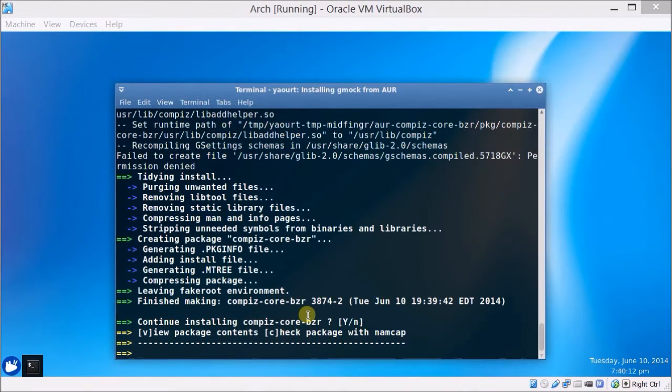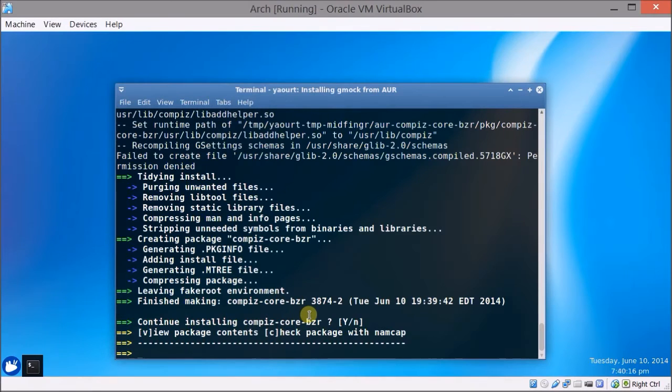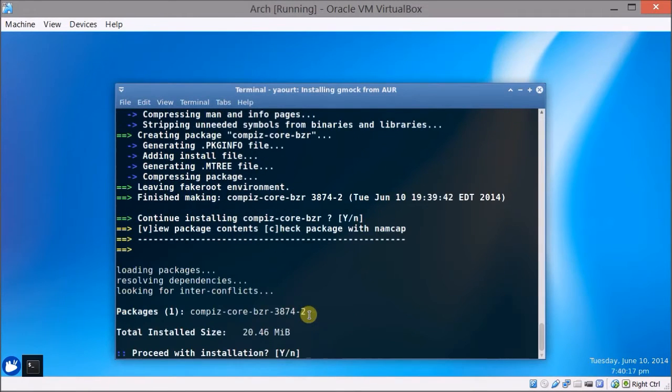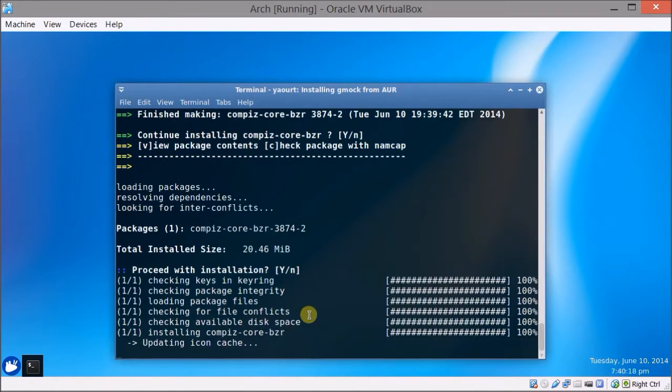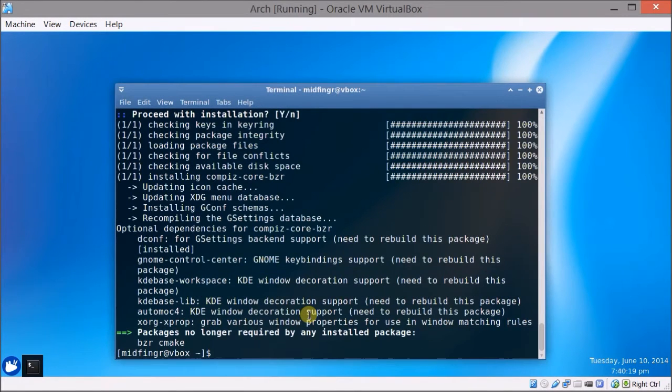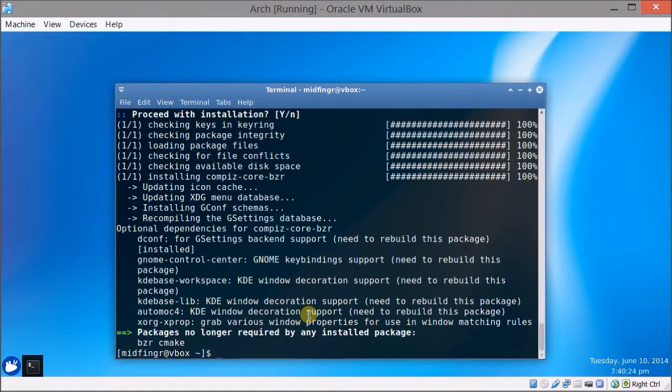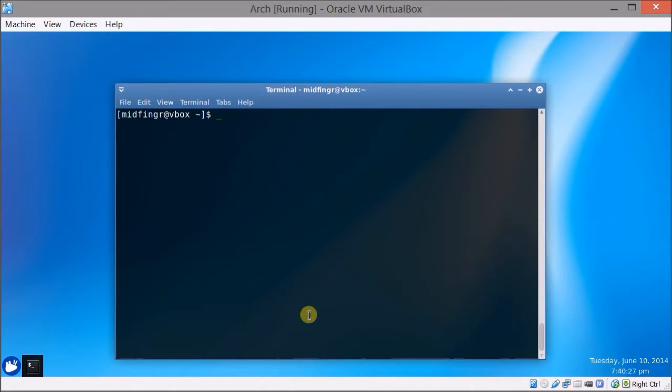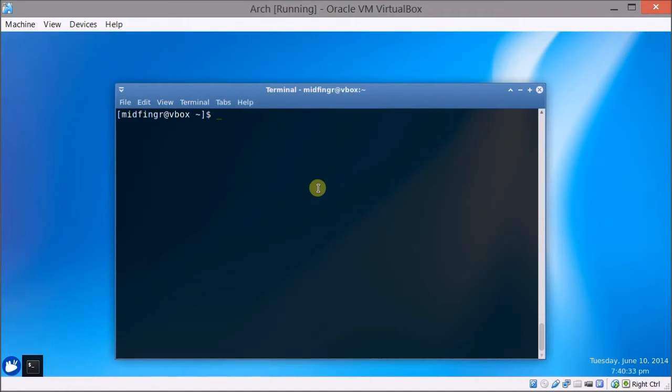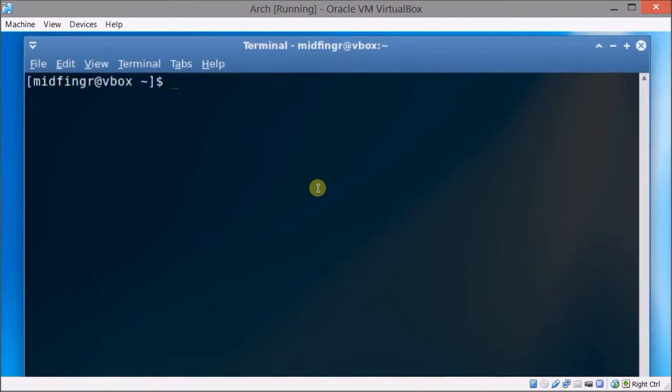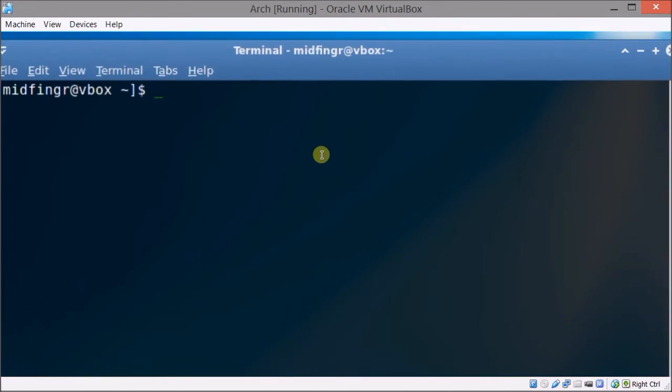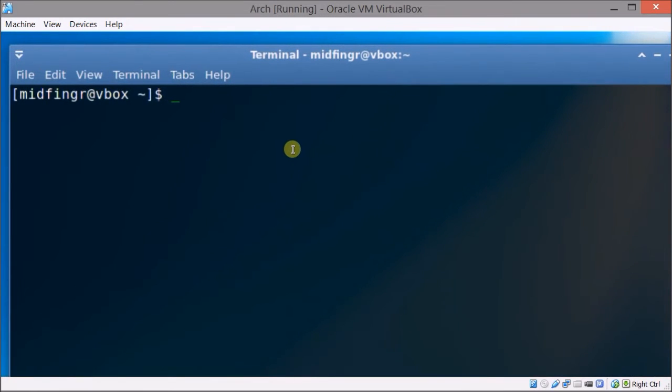Alright so it's done and we just press enter for yes and we're finished installing compiz core bzr. So the next thing we need to get is a decorator and that's the reason I chose this particular version is it supports emerald as well.